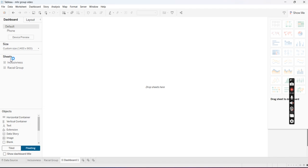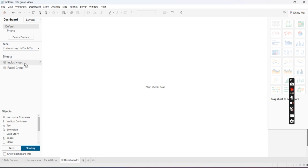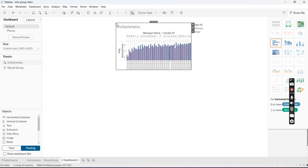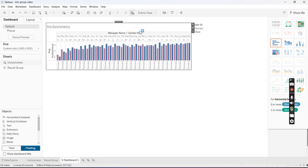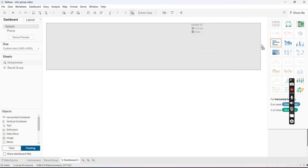I'm going to go to the left under Sheets and pick the graph that I want first, and I'm just going to drop it in there. And then from here you can just format it in a way that it's visually appealing and easy to look at.